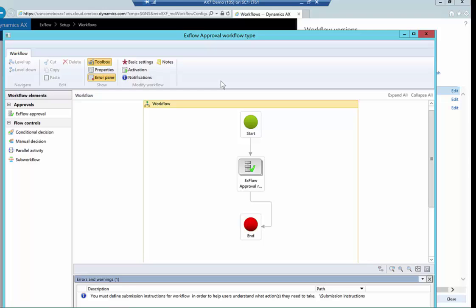One of the big advantages of Xflow is that it displays the entire approval chain, as opposed to standard AX, which will only show who it's currently with.